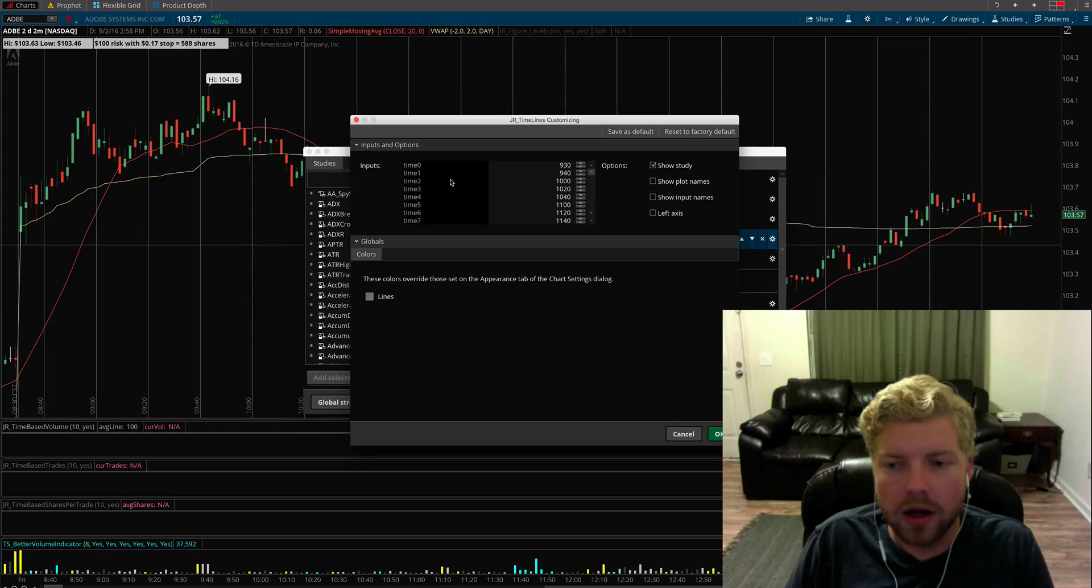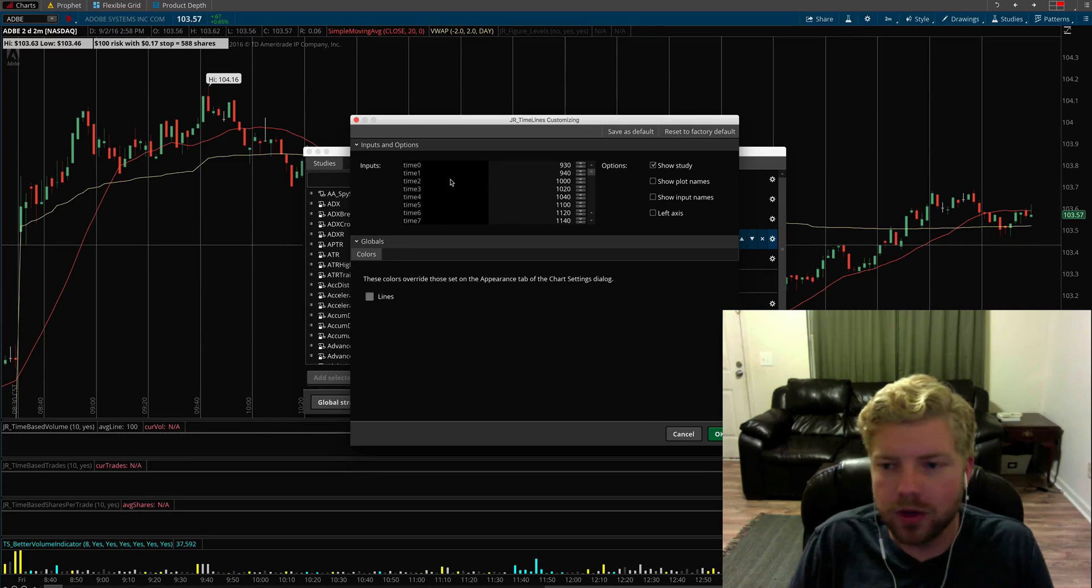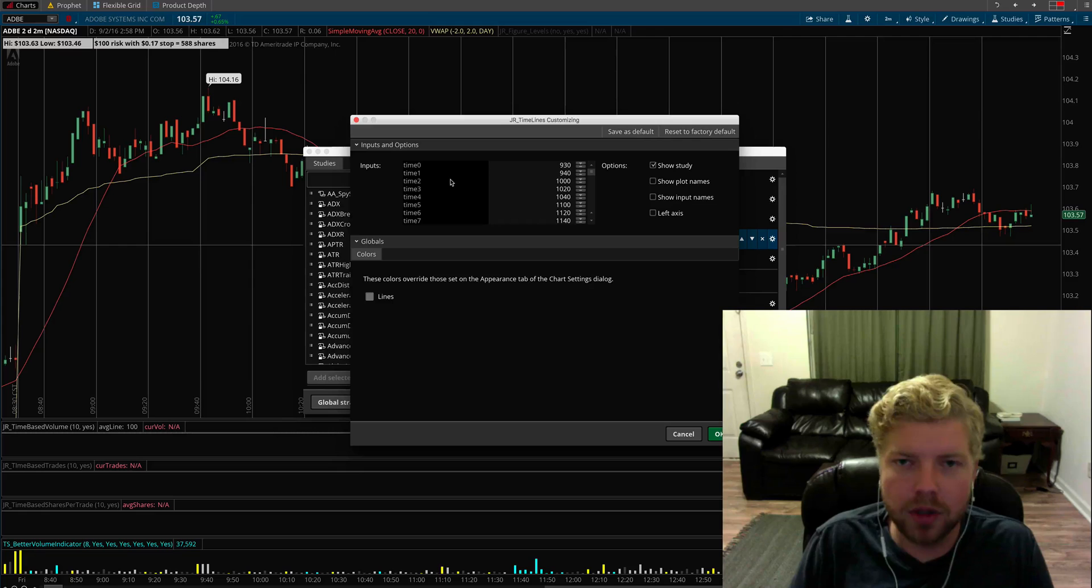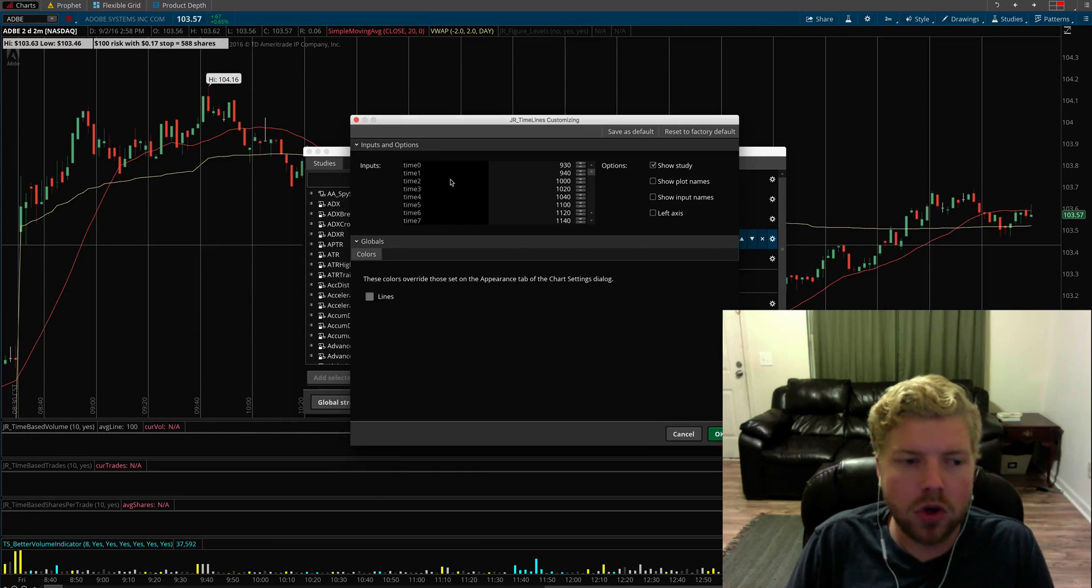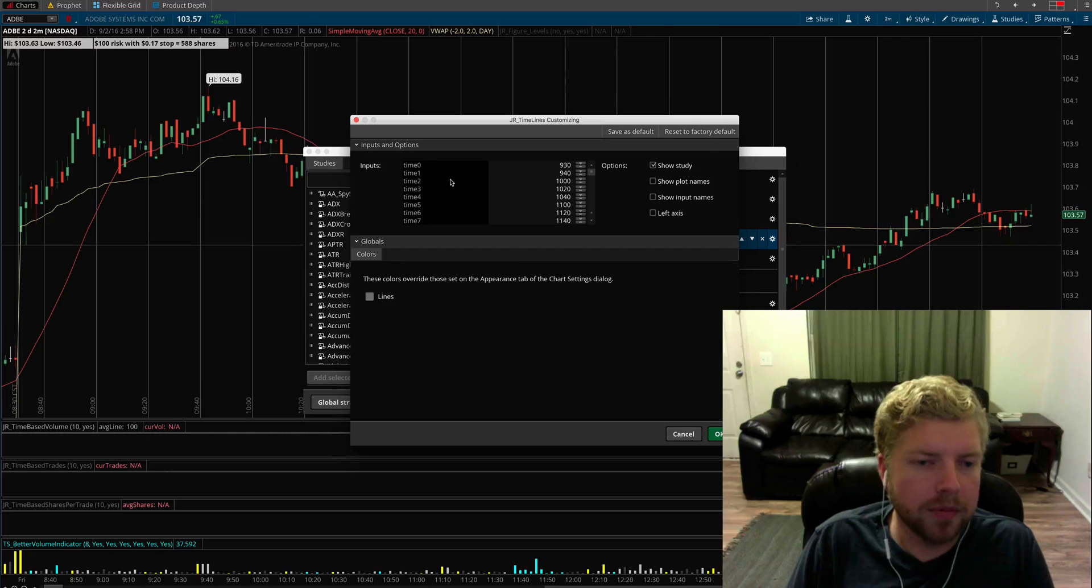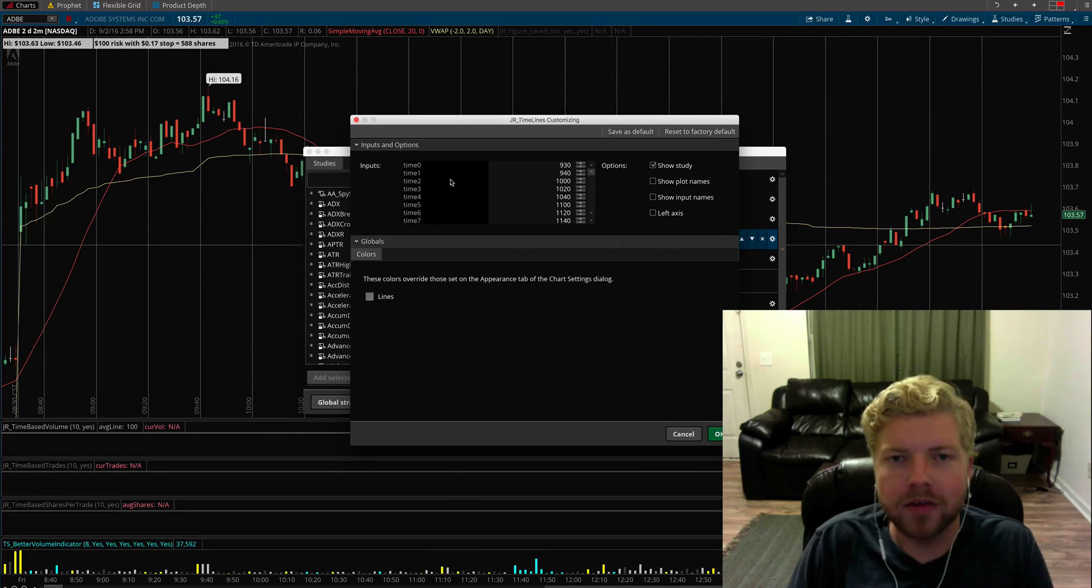Maybe in the afternoon they want to switch up to afternoon continuation plays or afternoon reversals. You can set up the timelines and customize them however you need them to be, whatever suits your particular trading system.